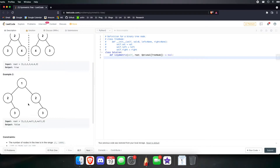We can also look at the left node of the 2 in the left subtree. There is no left node for that 2, but there is a right node on the 2 in the right subtree. So once we do that mirroring, we'll be comparing a node with a non-existing node, and since they are not the same, we return false.